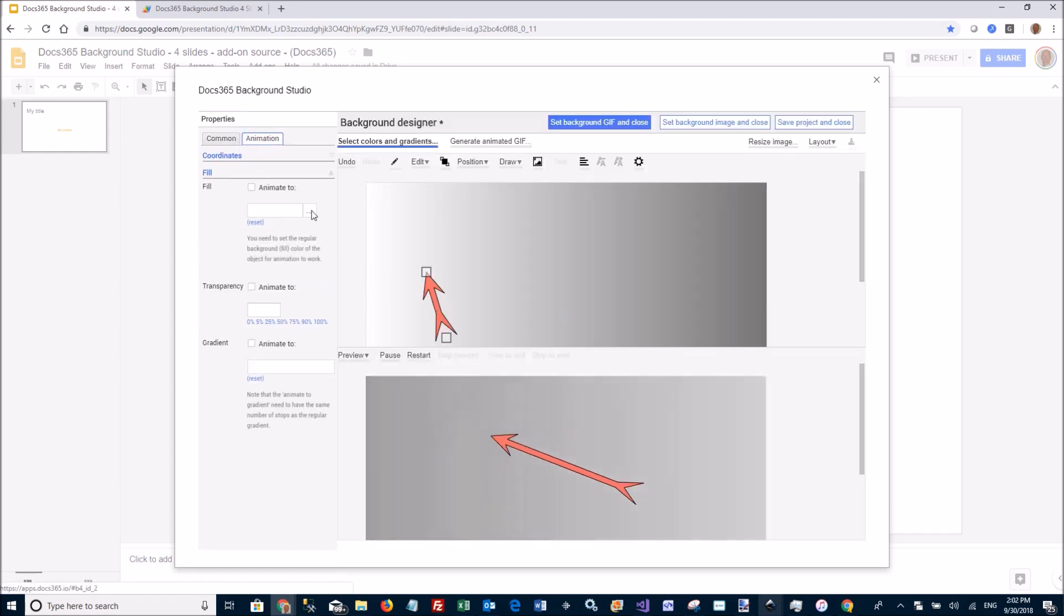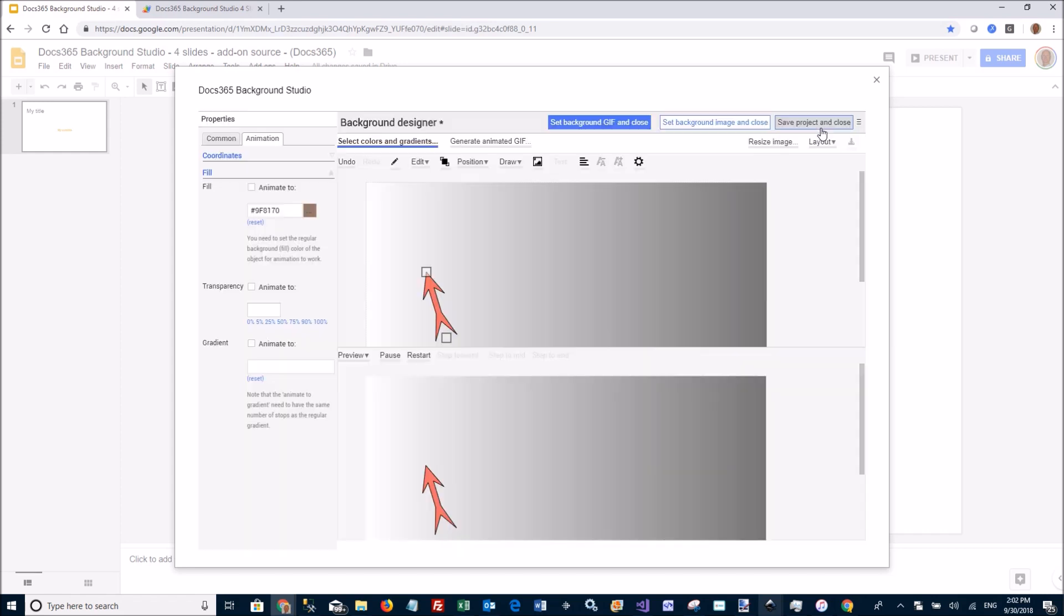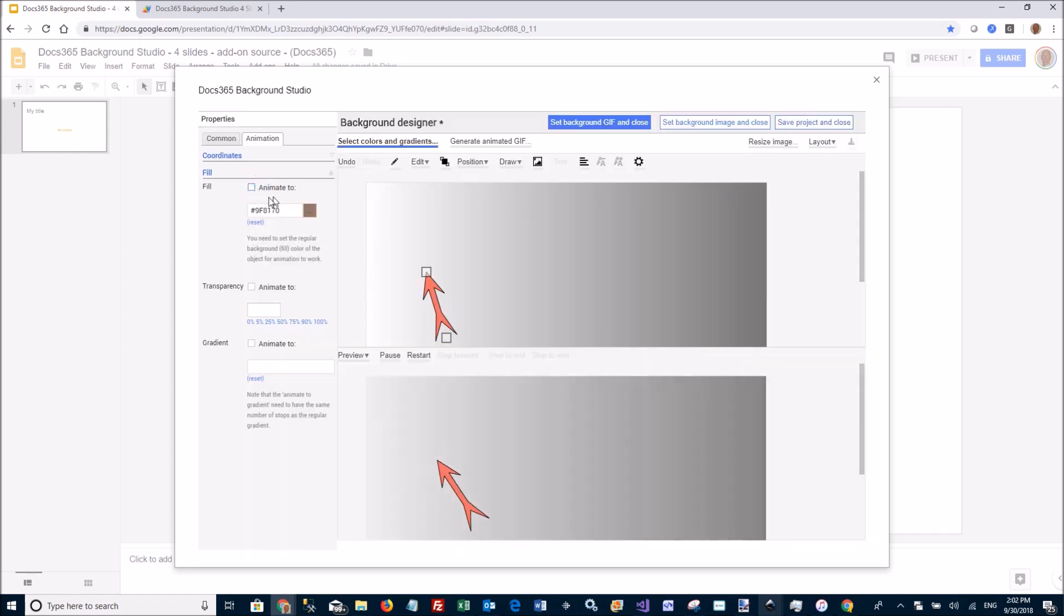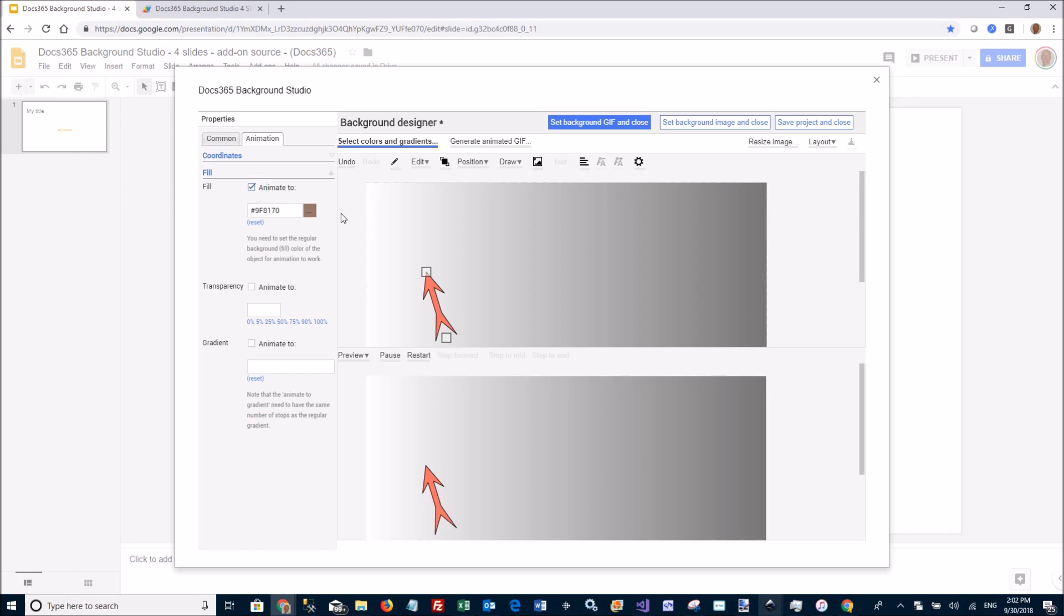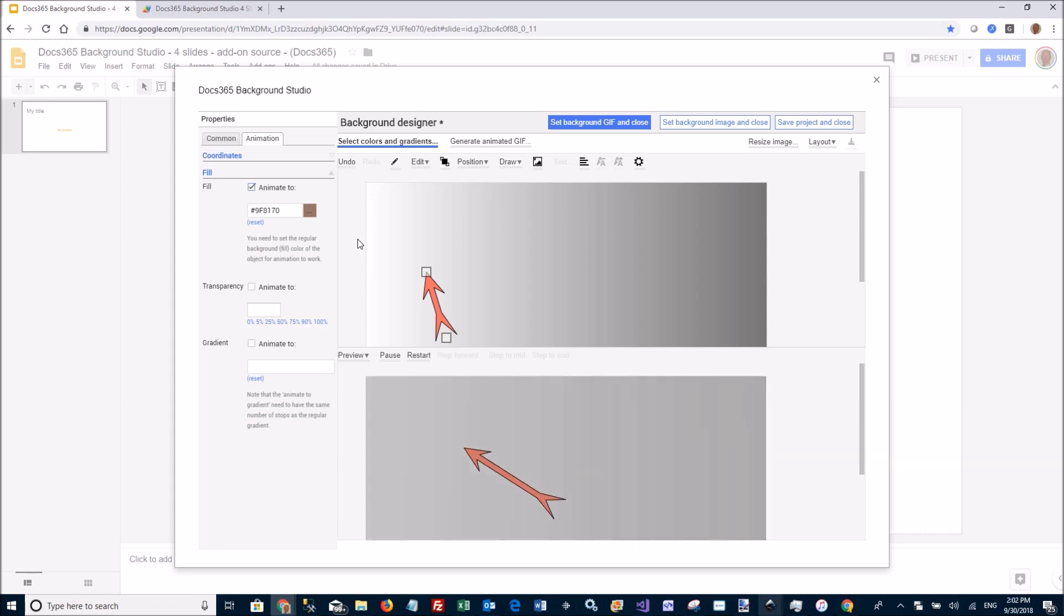I want the animation to end at this brownish color instead. And click on animate. Enable the animation. And then it's going to animate back and forth from that reddish to that brownish.